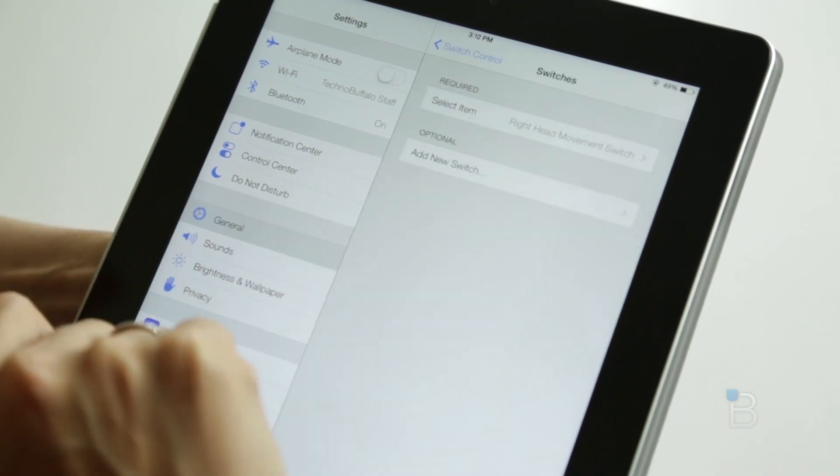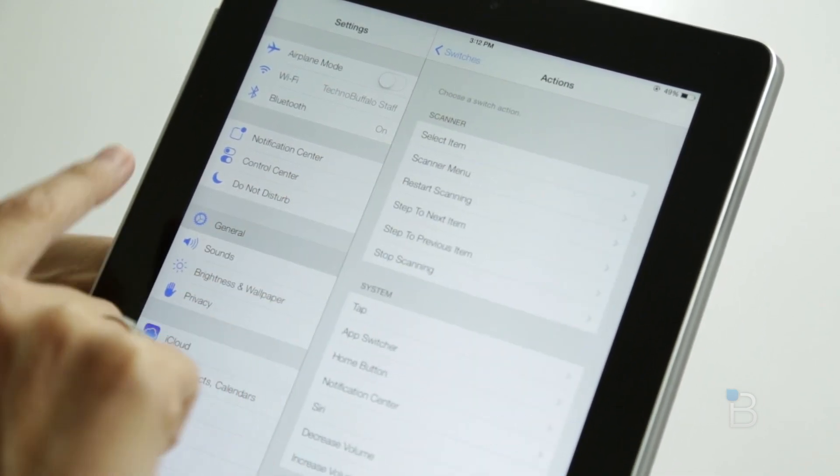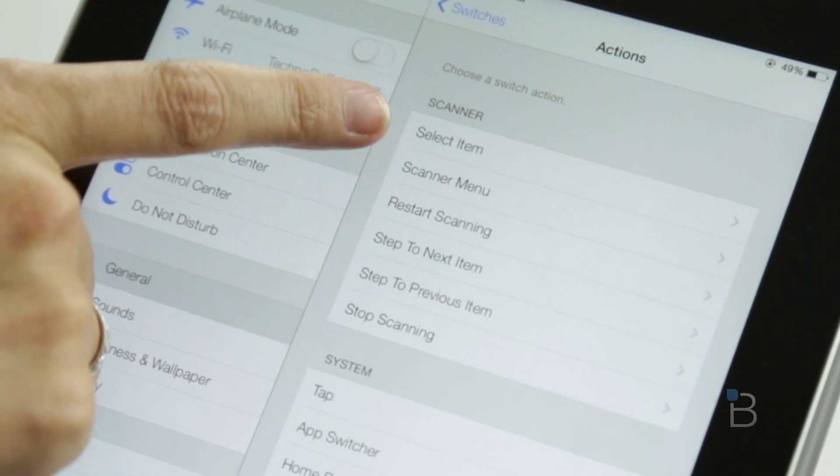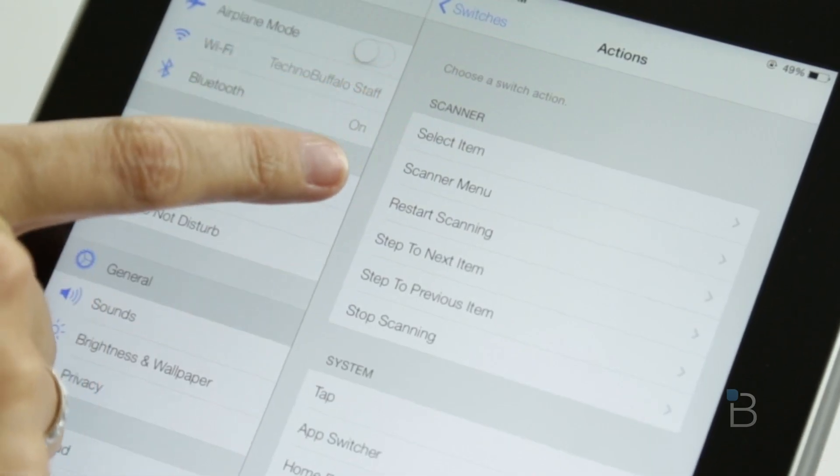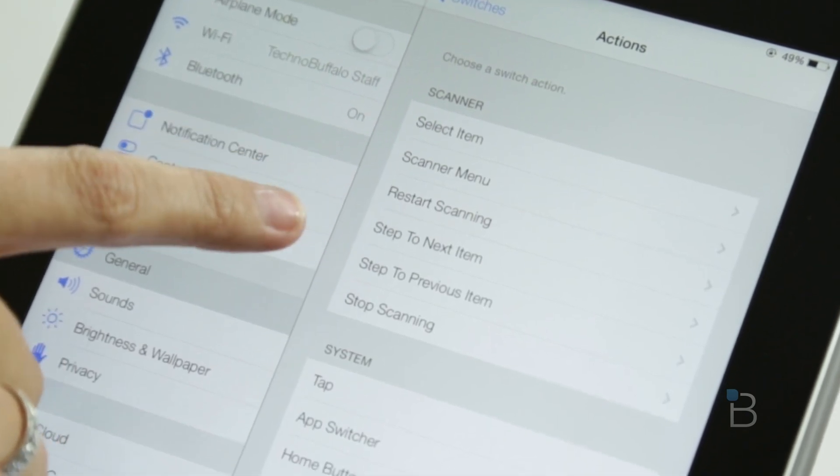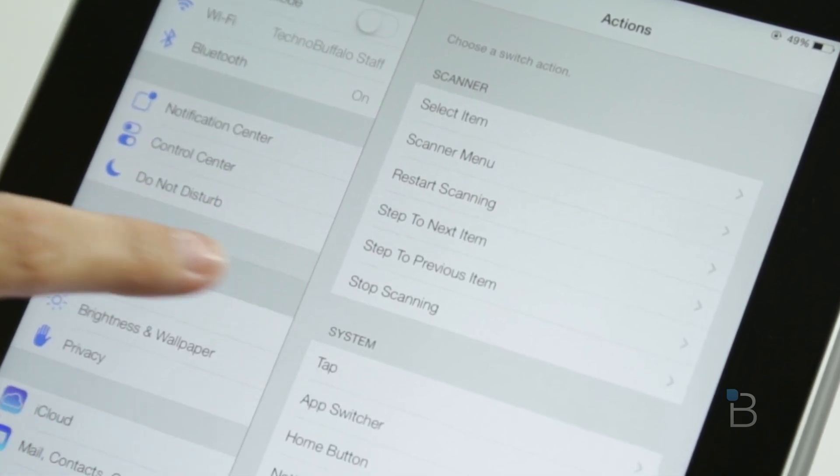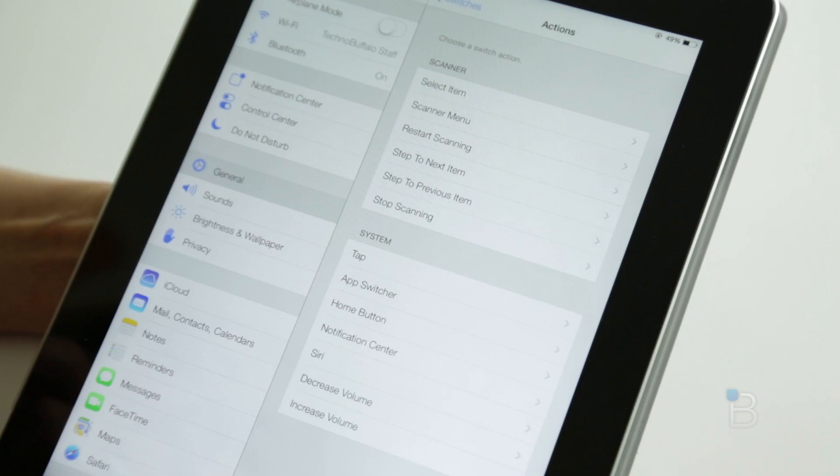Options like Select Item, Scanner Menu, Restart Scanning, Skip to Next Item, Step to Previous Item, and Stop Scanning.